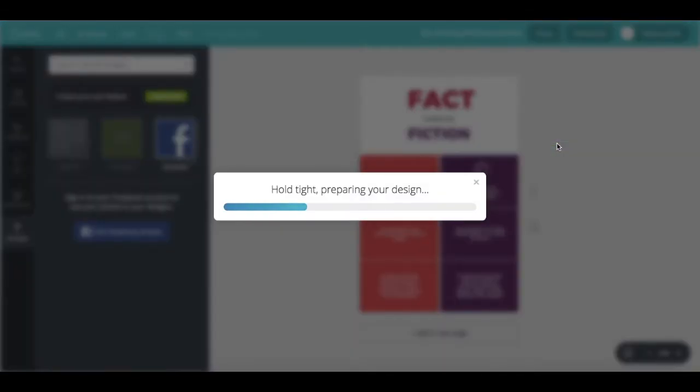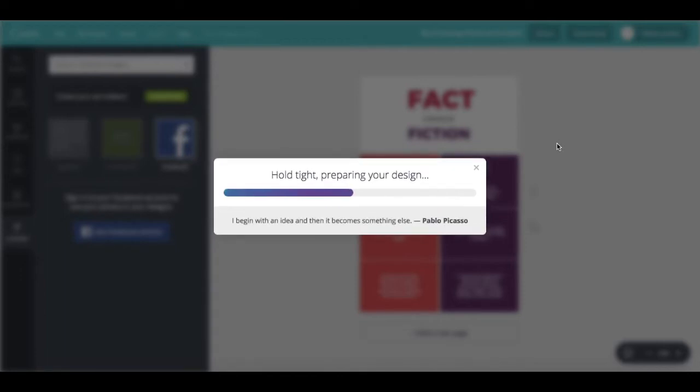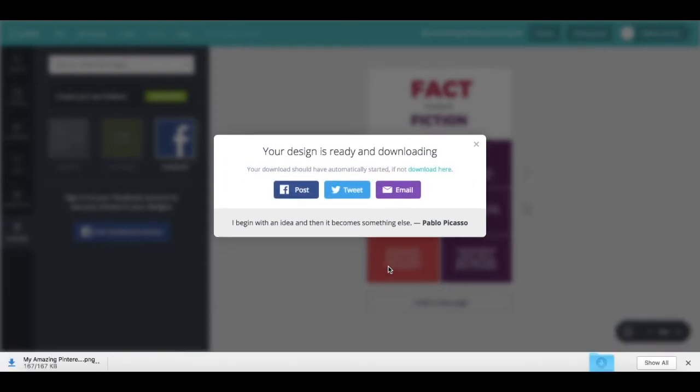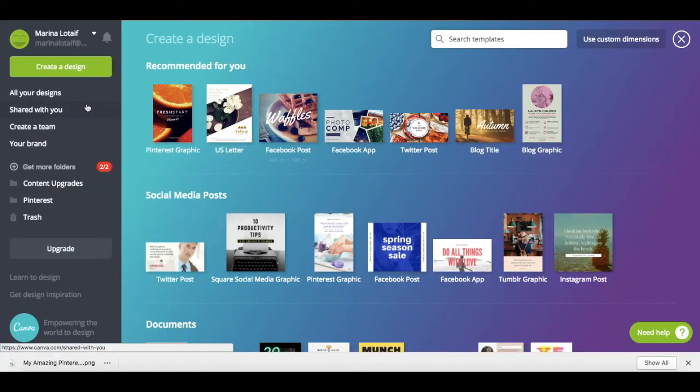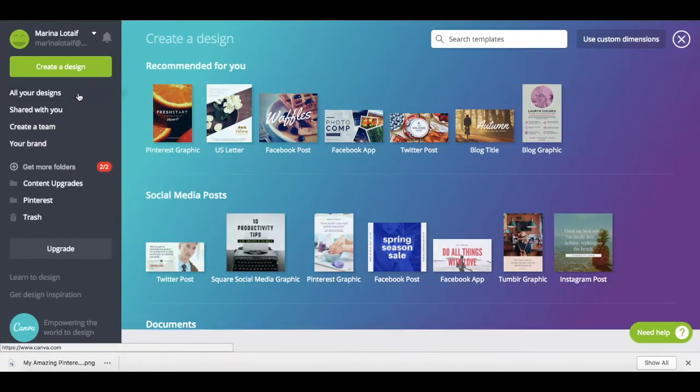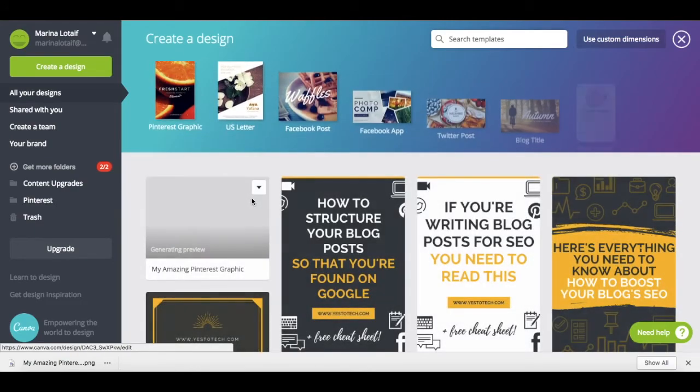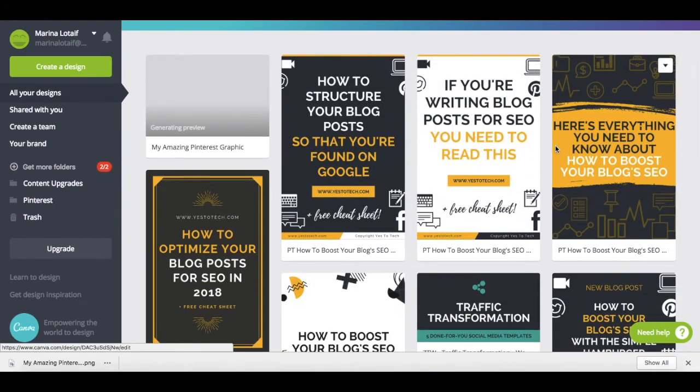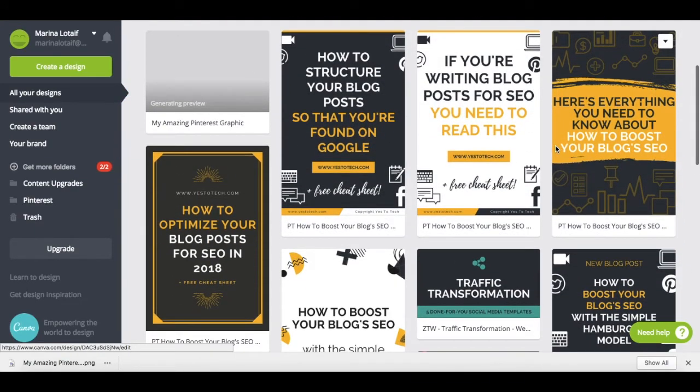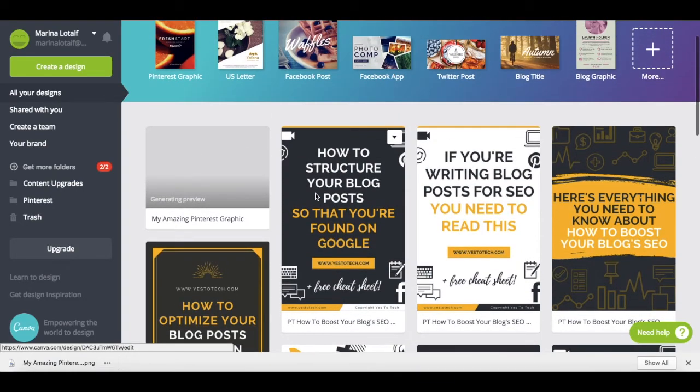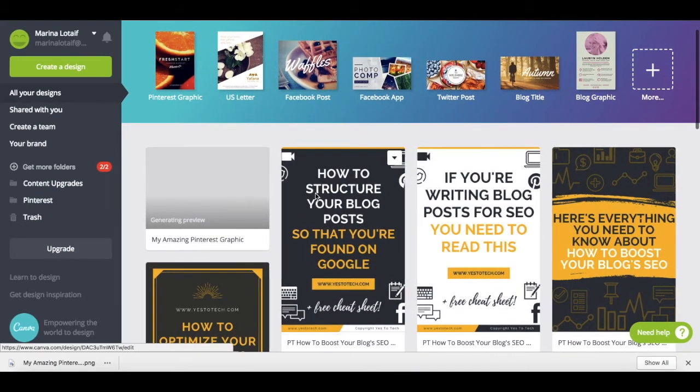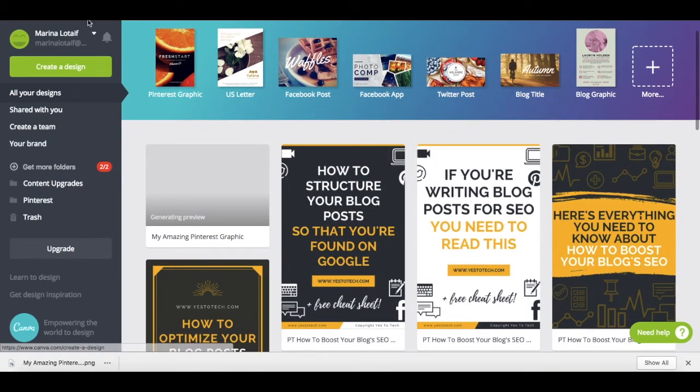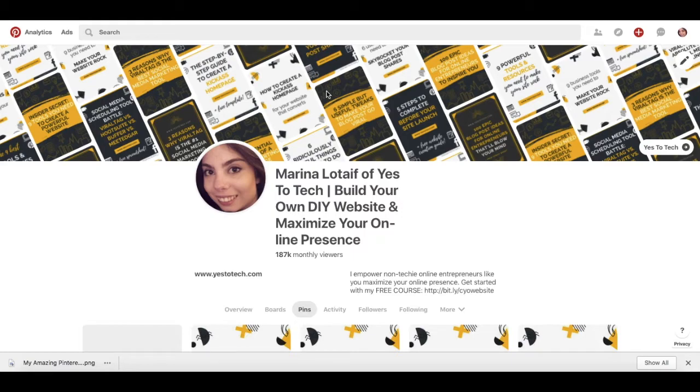And here's a pro tip, keep this Pinterest graphic you just created as a template. And you can see as I've done over here, you can create multiple Pinterest graphic templates. And this is great for brand recognition, as you can see over here, all of my pins have a similar look and feel.